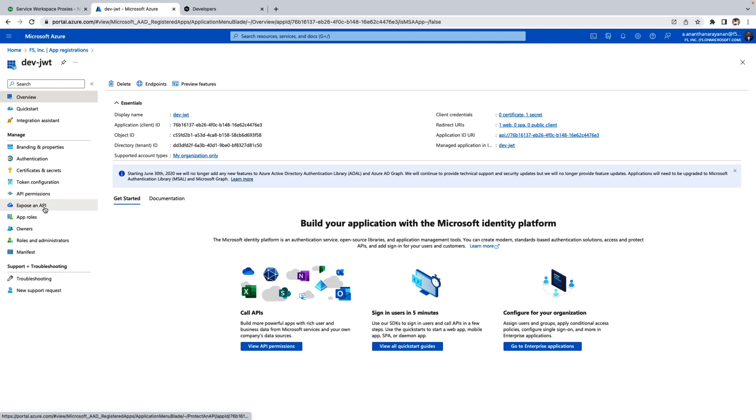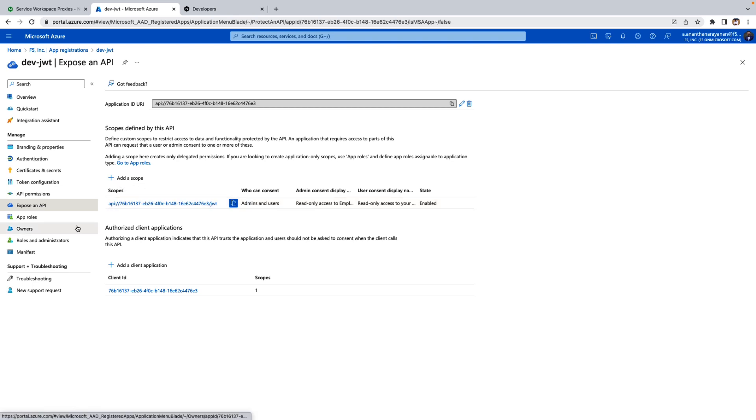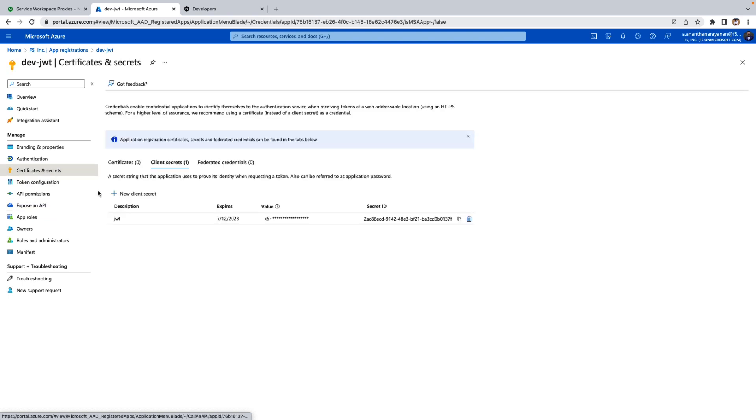The next one is go to expose an API. If you don't have a scope already, create a scope. Copy paste this link in your notepad. Then if you haven't created a secret, create a secret and copy paste this value in the notepad.